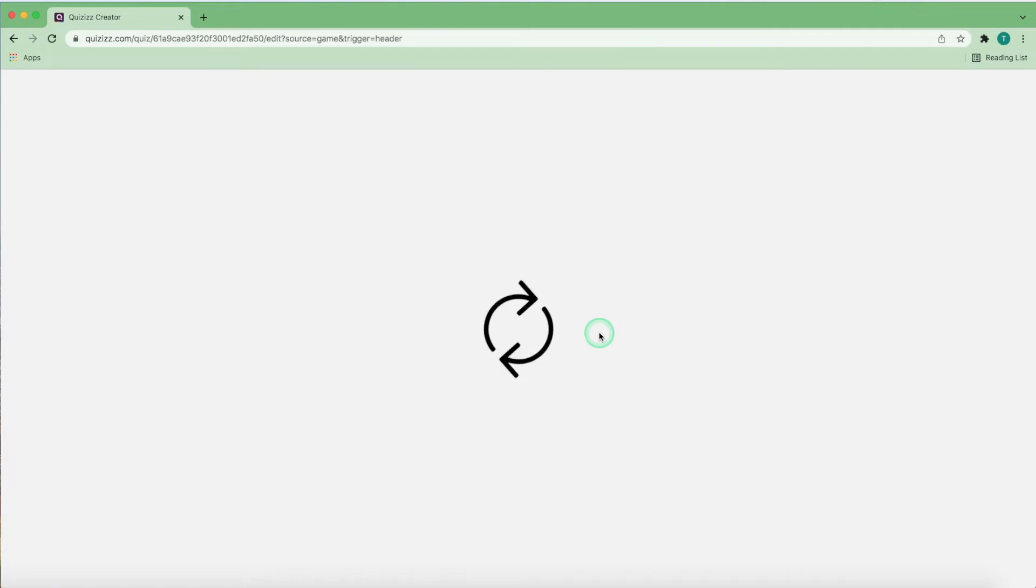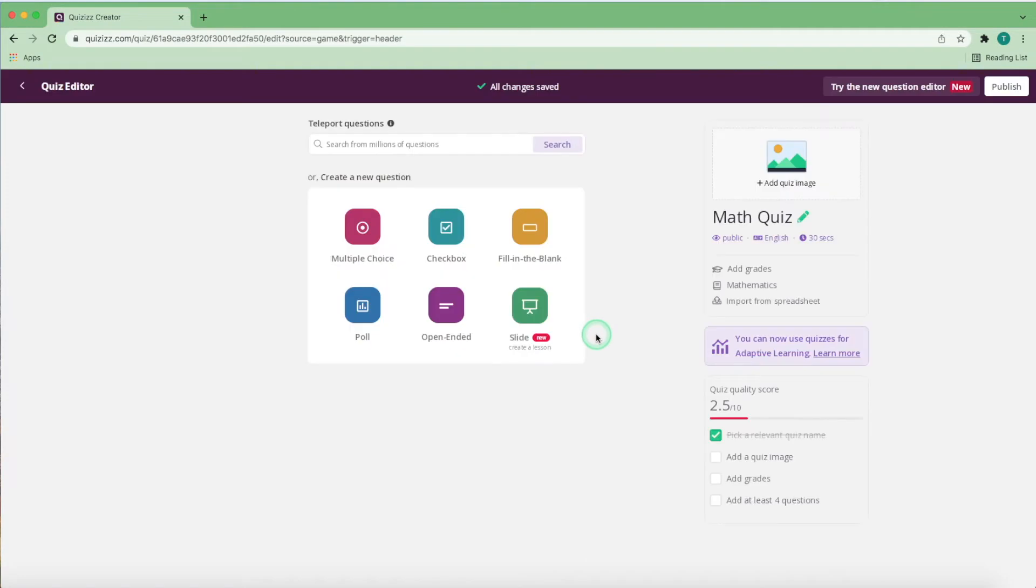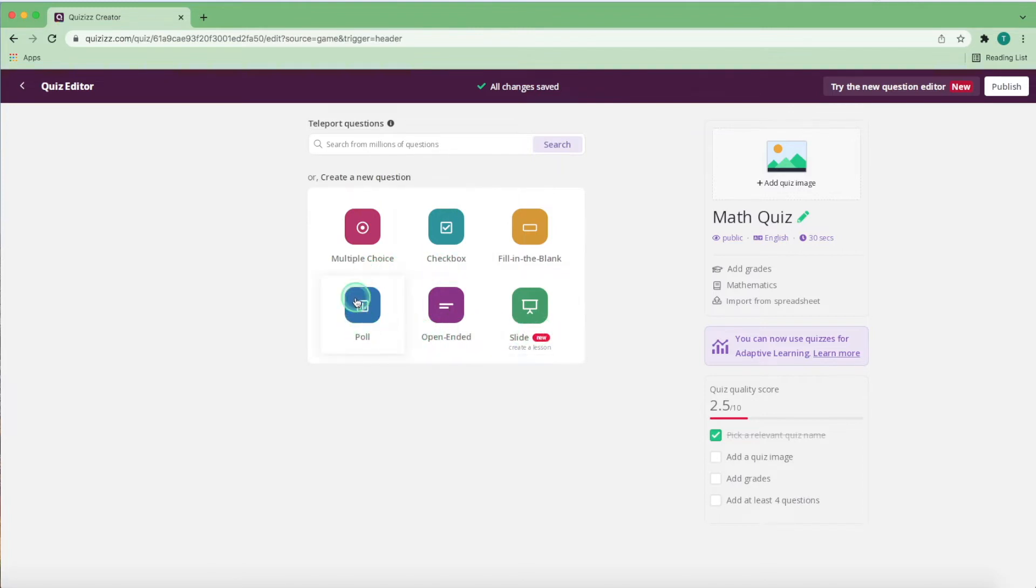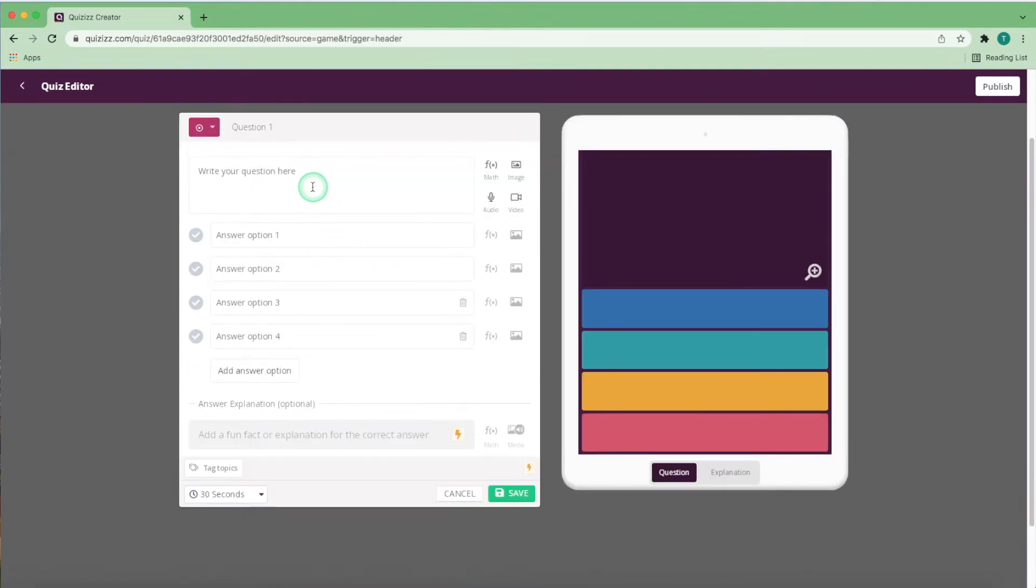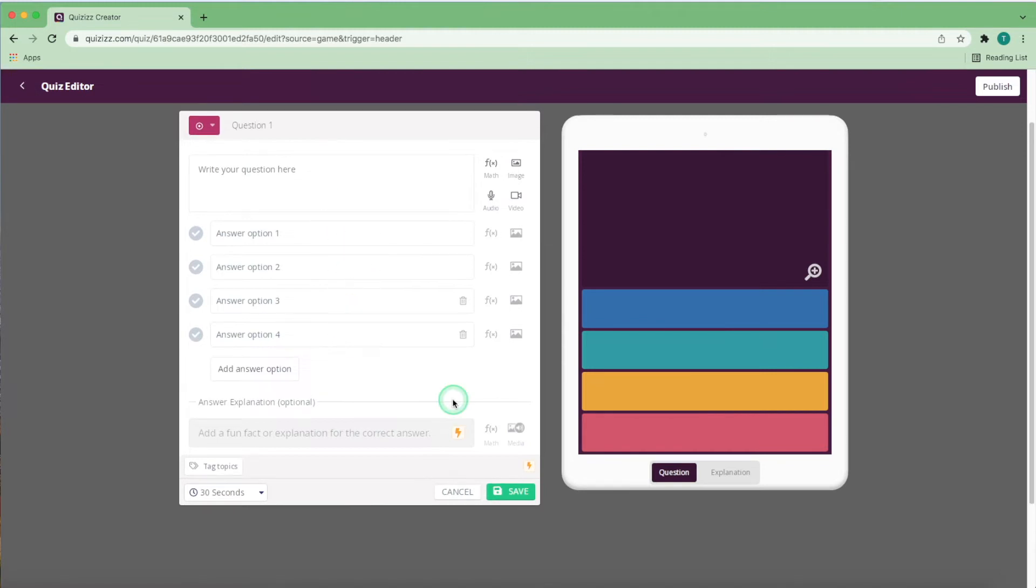After that, adding the question is as simple as typing the question yourself. For creating your own questions, there are a few types to choose from, the first of which is multiple choice, simple as it sounds. Simply type your question up here and the options for the answer down here. Then, tick one of them to indicate which one is the correct option.